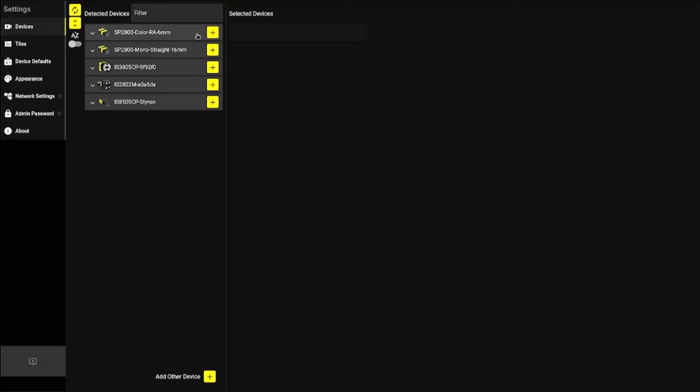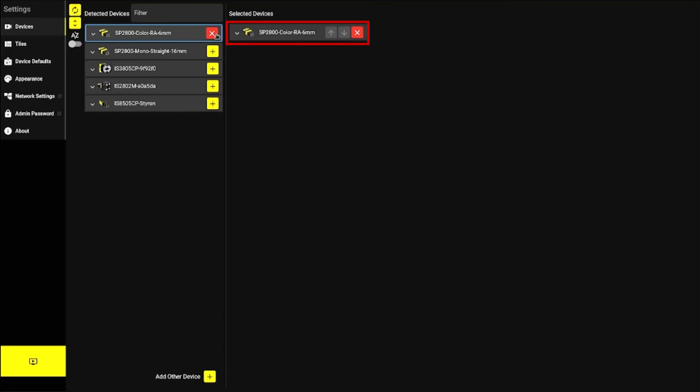Locate your InSight Snap, then use the yellow plus button to add your device to the Selected Devices column. Next, press the yellow play button in the bottom left corner of your VisionView Web.